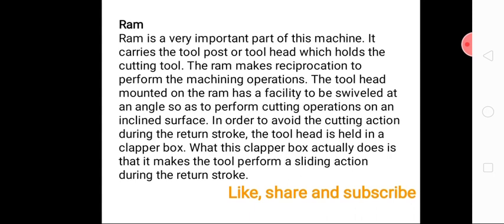Due to the cross rail and saddle, the workpiece can move both horizontally and vertically. The last important part is the ram, situated on the rails above the column. The ram performs a reciprocating action, causing the tool to move left and right. When the tool moves in the cutting direction there is a cutting action; it then returns to its original position in the return stroke. That's all about the shaper machine.